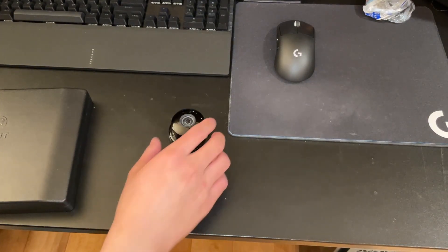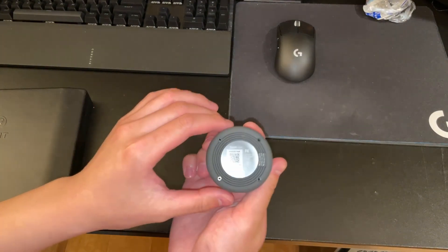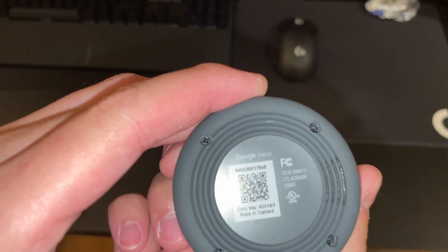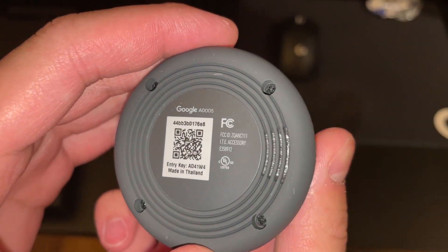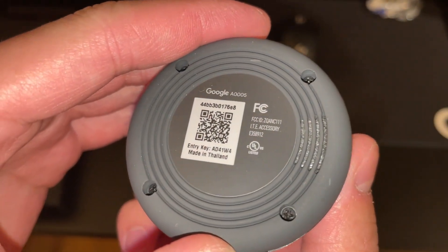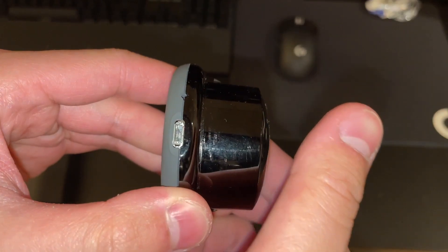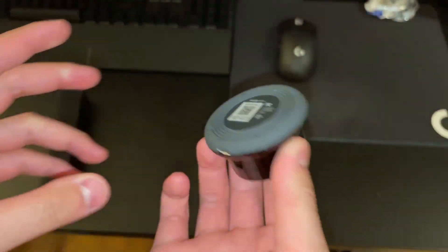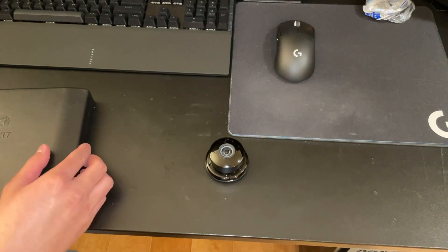What's up everyone, today we have this Google Nest Cam. This one's broken, it just won't turn on, so we're going to be taking this one apart.